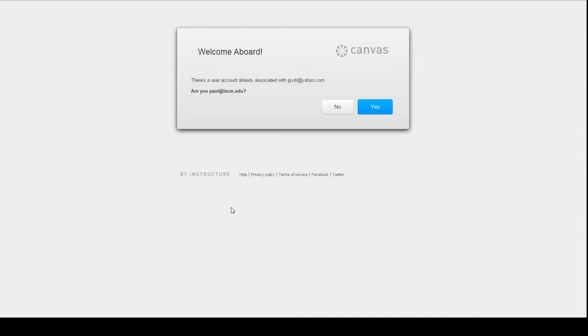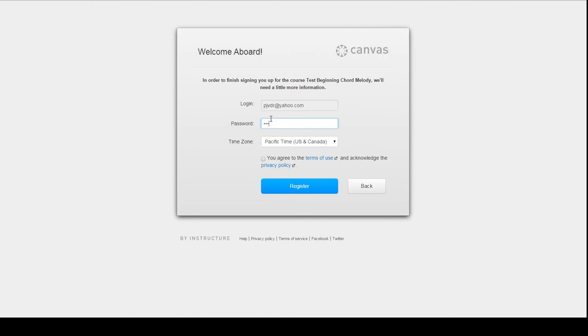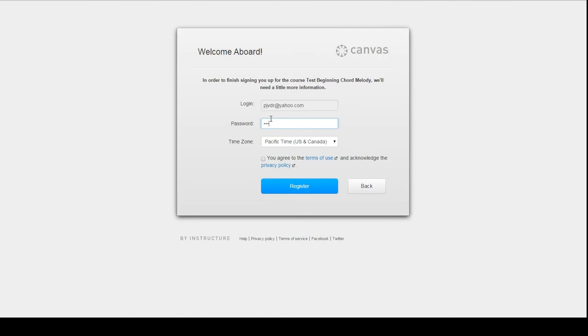Once you've finished, you'll be taken to your course. If the course hasn't begun yet, you'll be able to see all the course content in the course modules, but won't be able to access it until the start date.